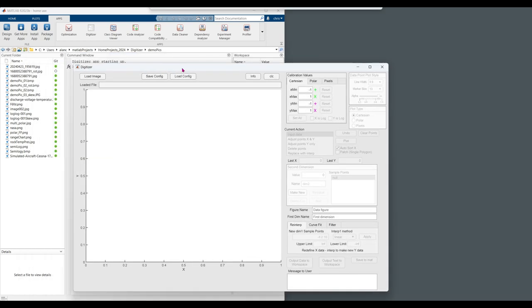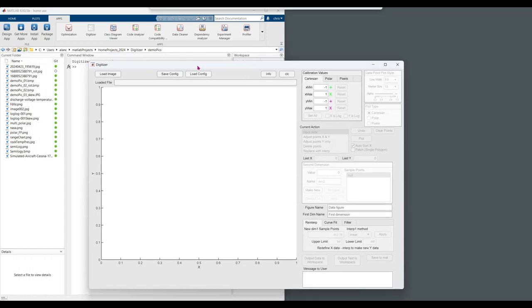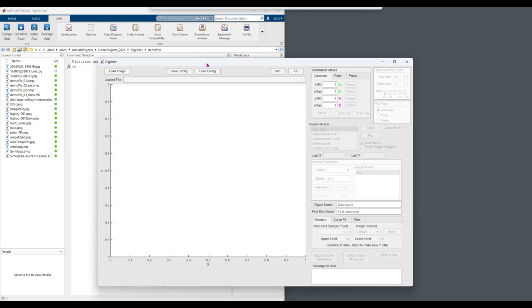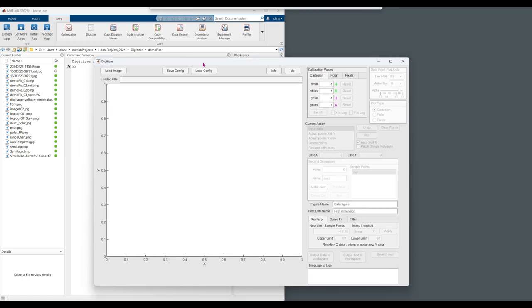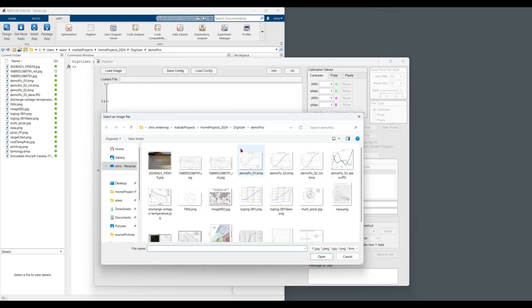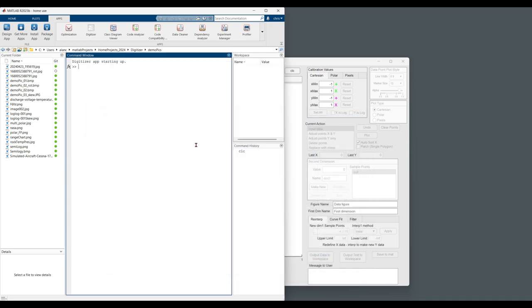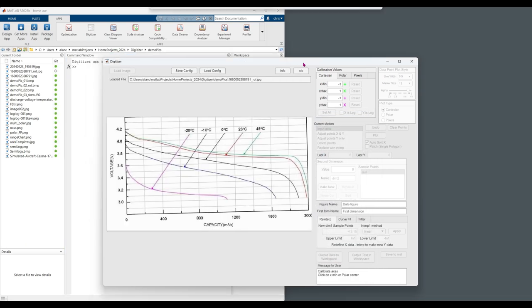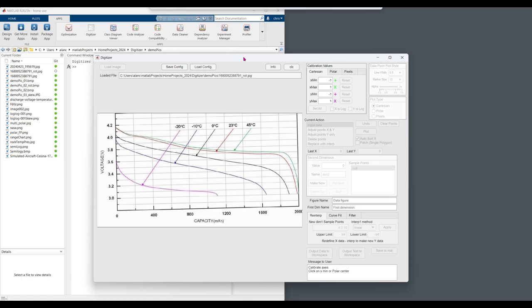After opening the digitizer, we can load an image. In this case, we have data representing the voltage and capacity as a function of temperature for a battery.